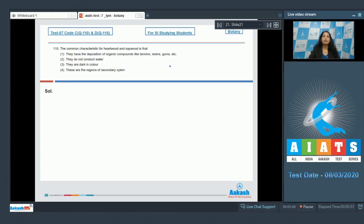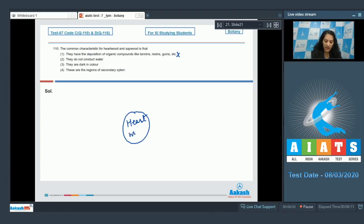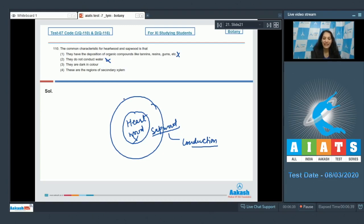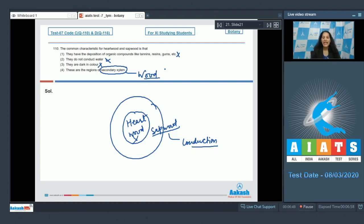Question number 110: The common characteristic for heartwood and sapwood is — deposition of organic compounds like tannins, resins, and gums is true for heartwood but not sapwood. Sapwood conducts water and minerals; heartwood does not. Heartwood is dark in color; sapwood is lighter. Both are regions of secondary xylem — secondary xylem is wood, and both heartwood and sapwood are parts of secondary xylem. The correct answer is option number four.